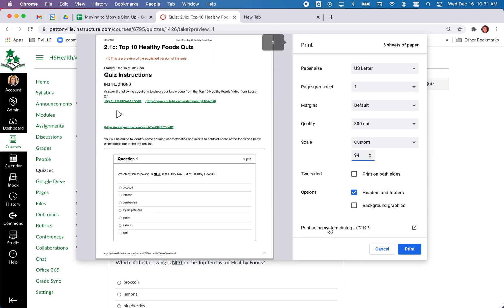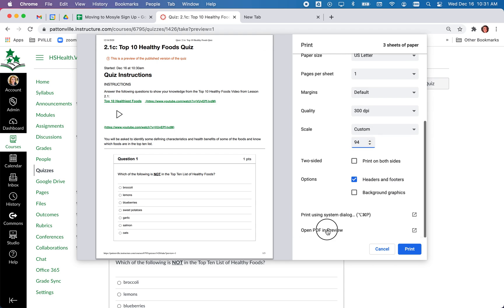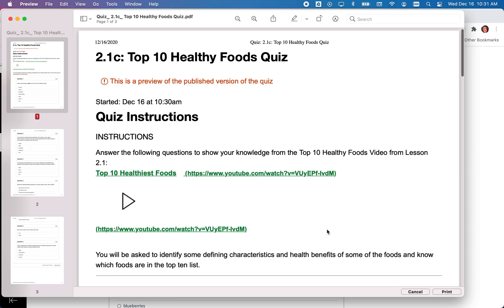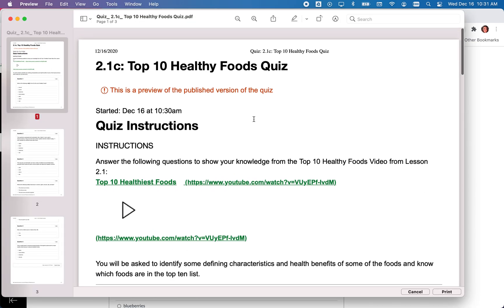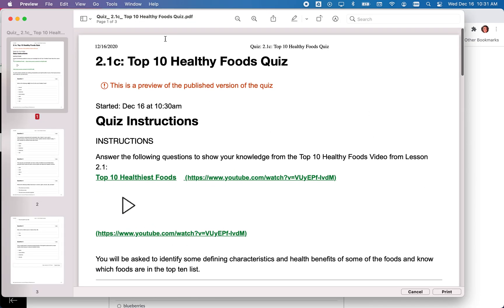So that's something to consider, and then when you get it how you like it you could just save it and then you could upload that to the form that they sent out.